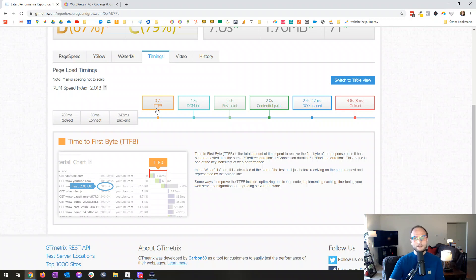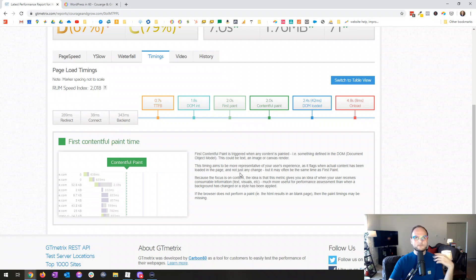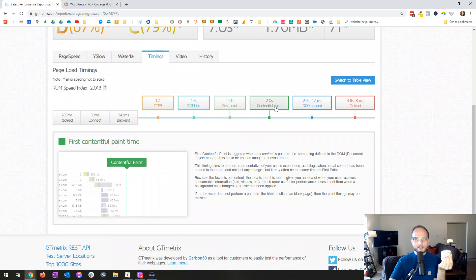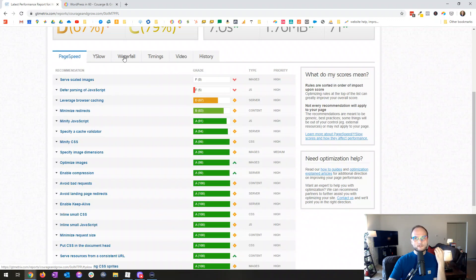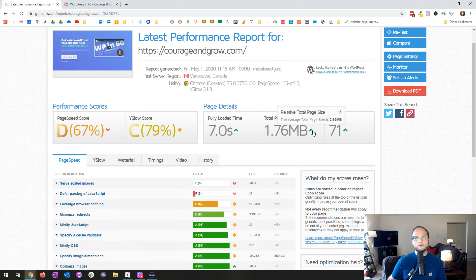The next metric I look at is Contentful Paint — what that means is when the site is loading, how much time does it take for something the user would recognize as the page loading to appear? Some text loads, images load — something that suggests it's loading rather than just sitting on a white screen. That is the Contentful Paint. It's a good metric to pay attention to, indicating how soon your page starts suggesting to the user that it's coming up.